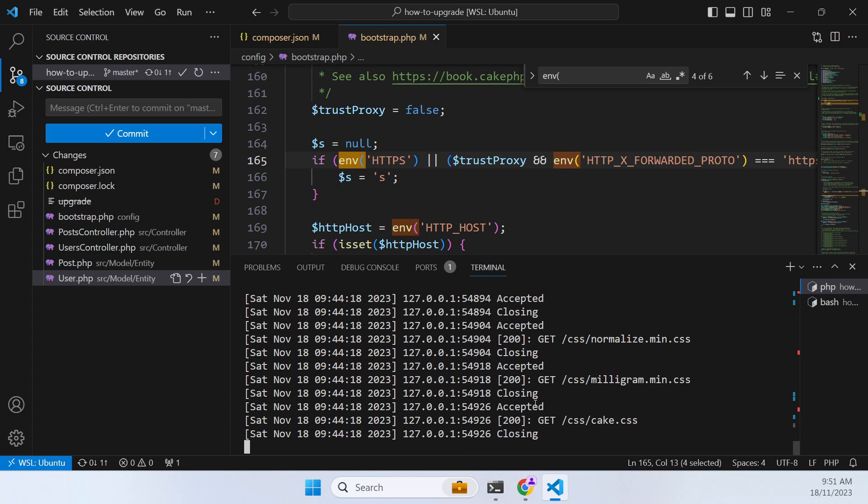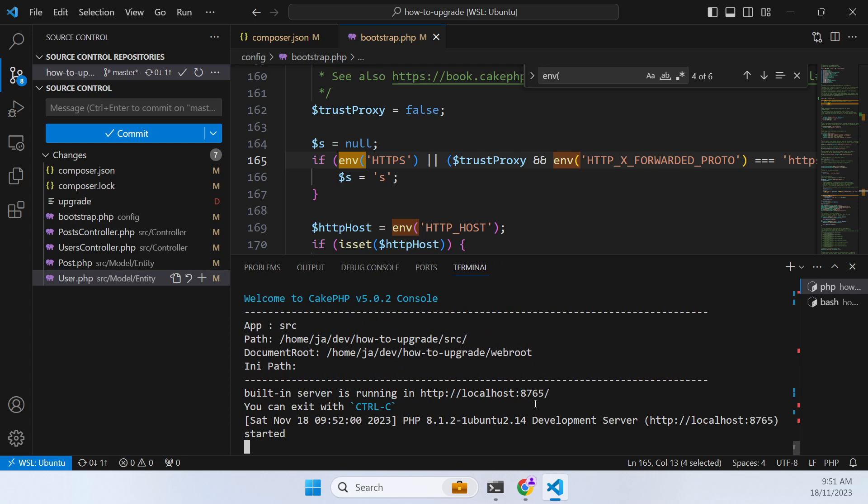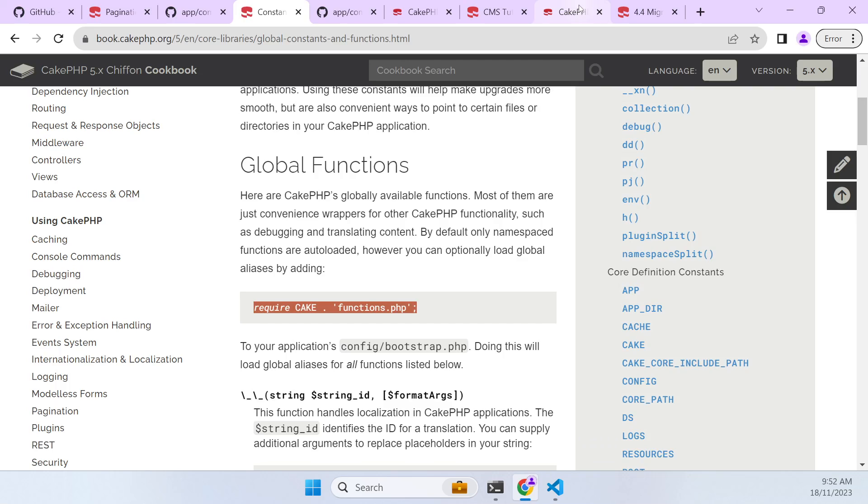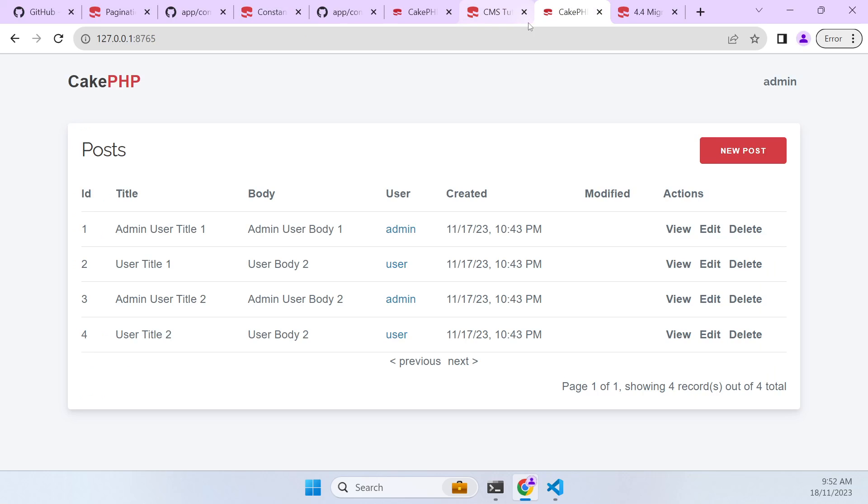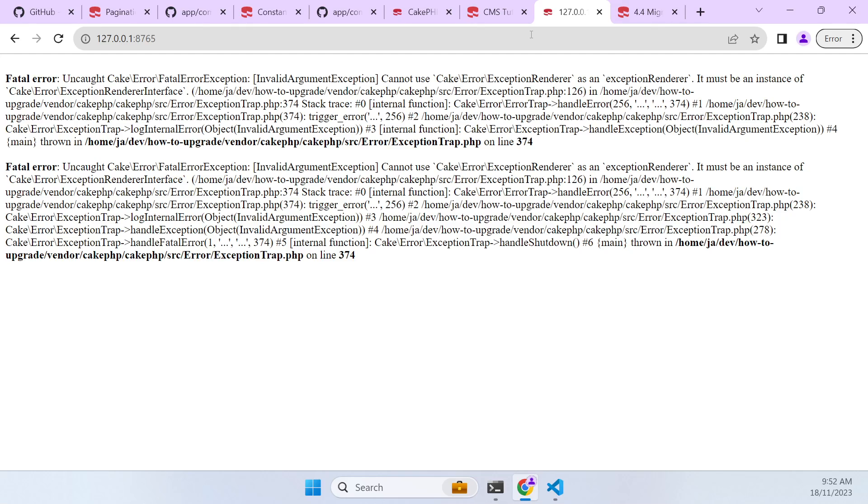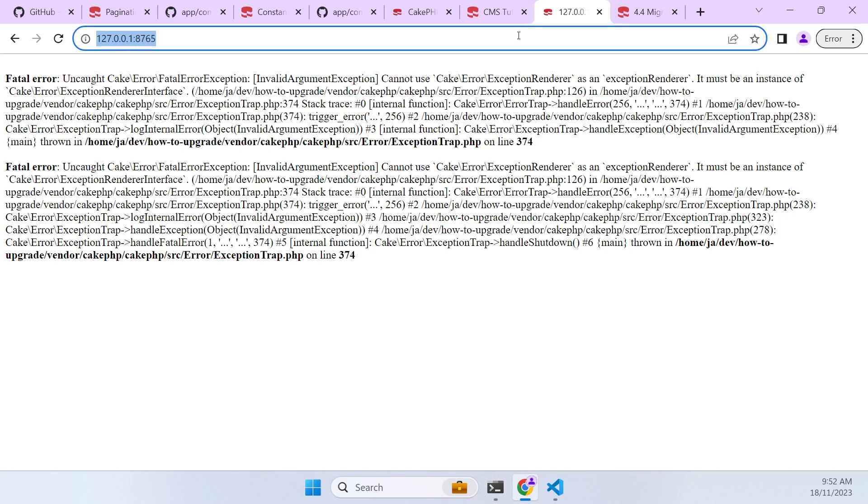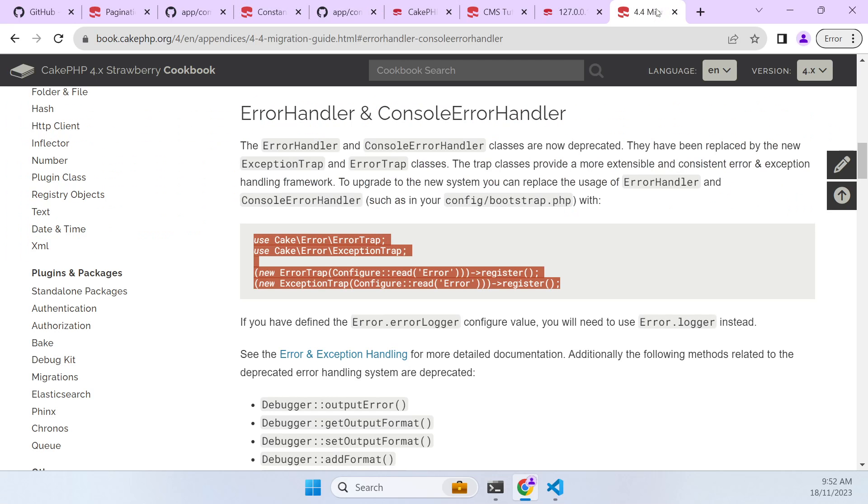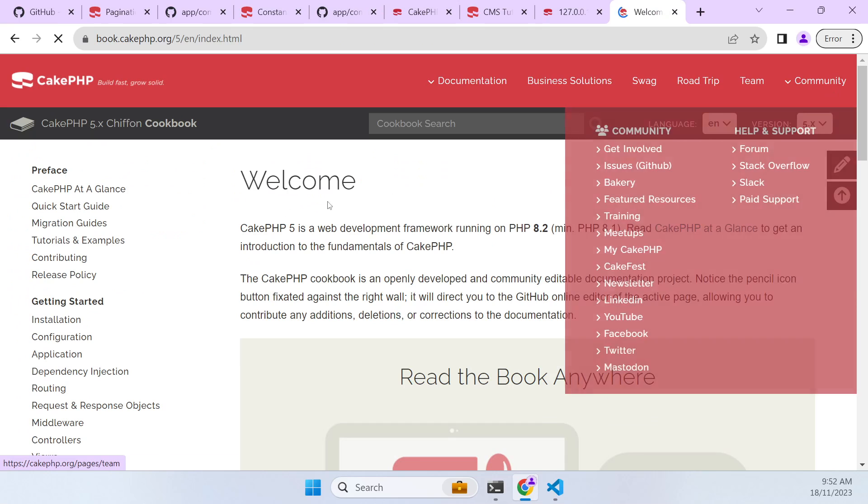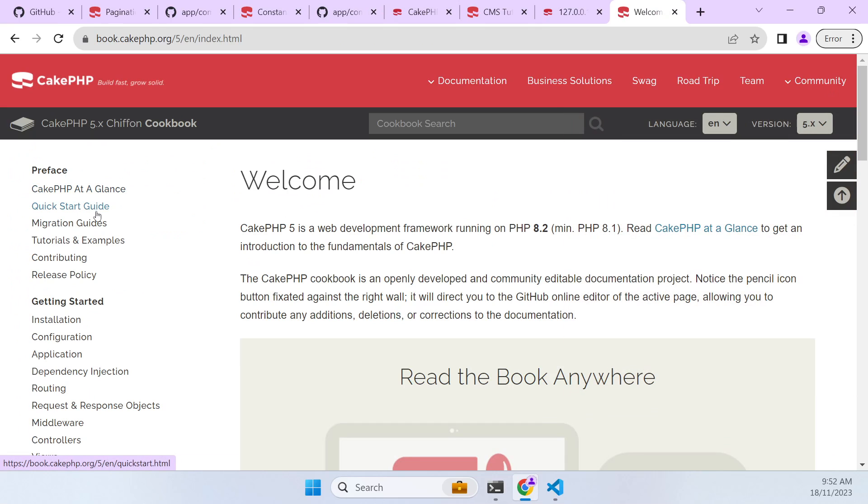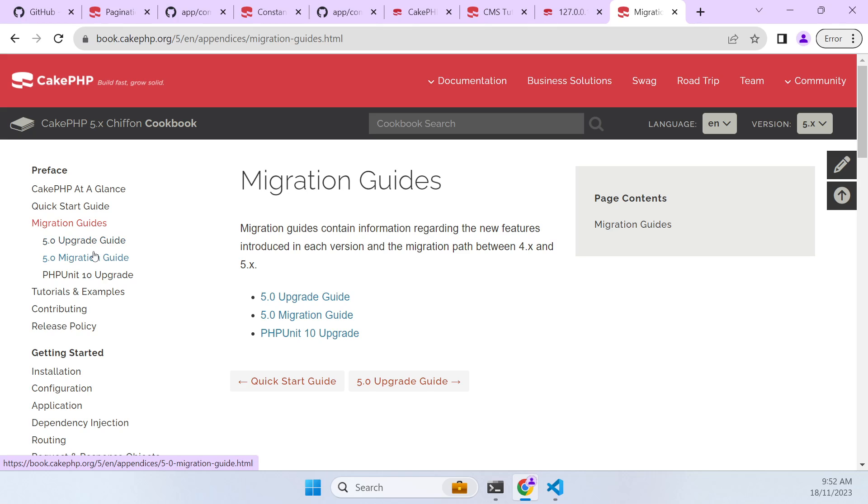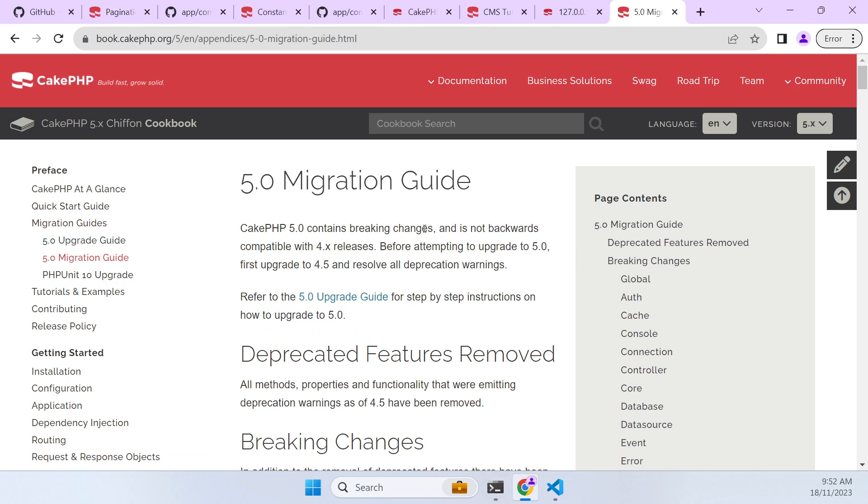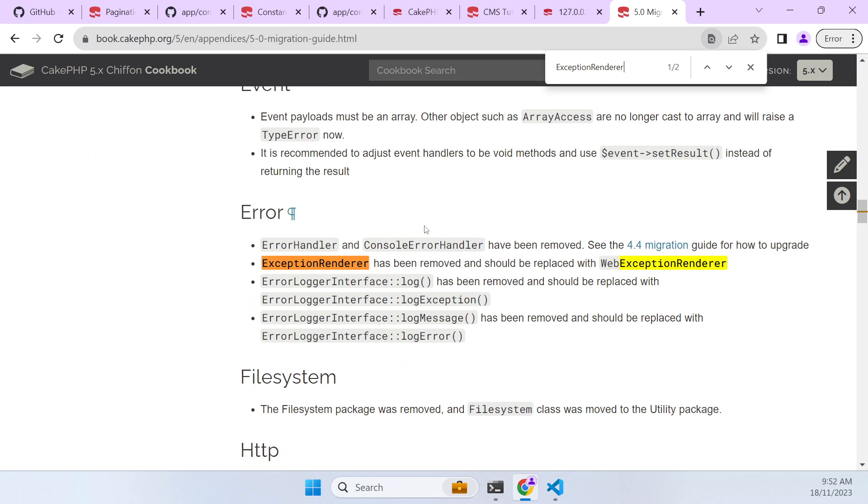And go back and see if we can... So we still have an error here, something with an exception renderer. So let me go over here to the migration guide and do a search for this particular class. It says it's being removed and needs to... we need to go into config app.php.